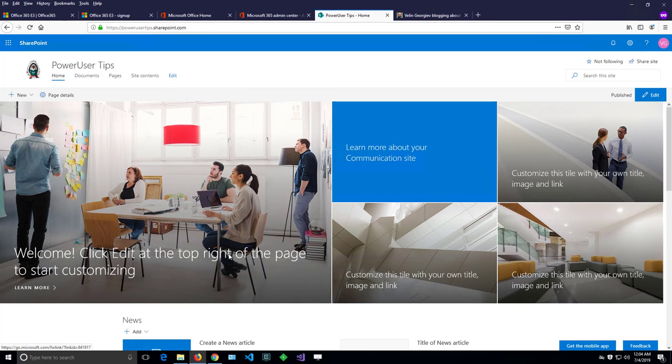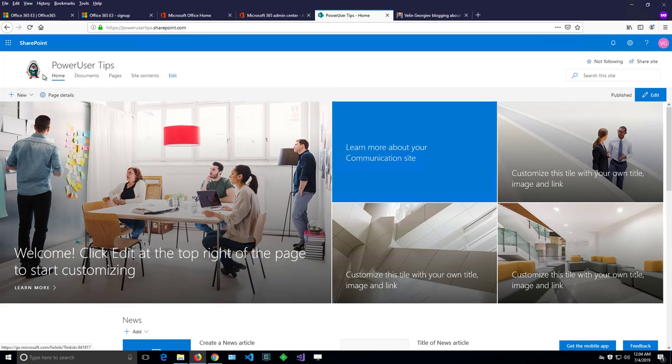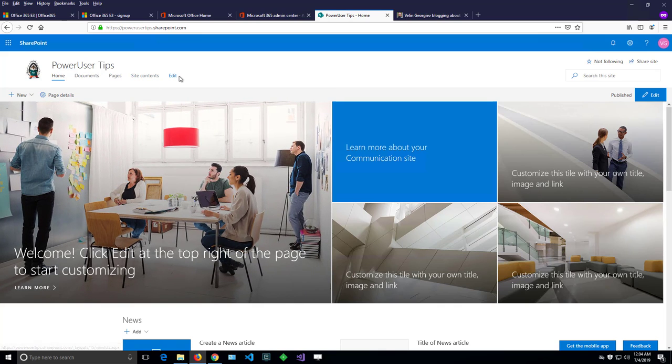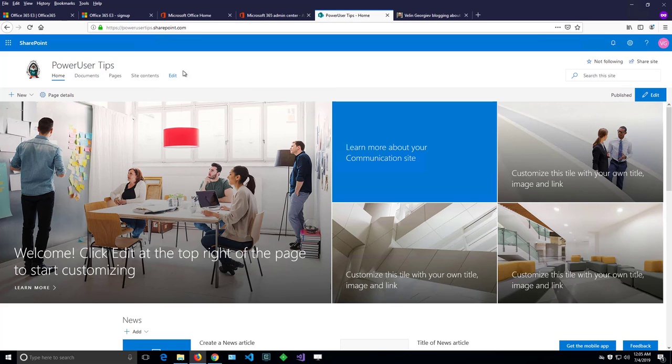I've created a brand new SharePoint site and as a site owner I can change the navigation. Because I'm a site owner I can see the edit button here and I can add or remove URLs from here. A regular user with just read permissions to the site can't see that edit button. Let's try to add a new URL.